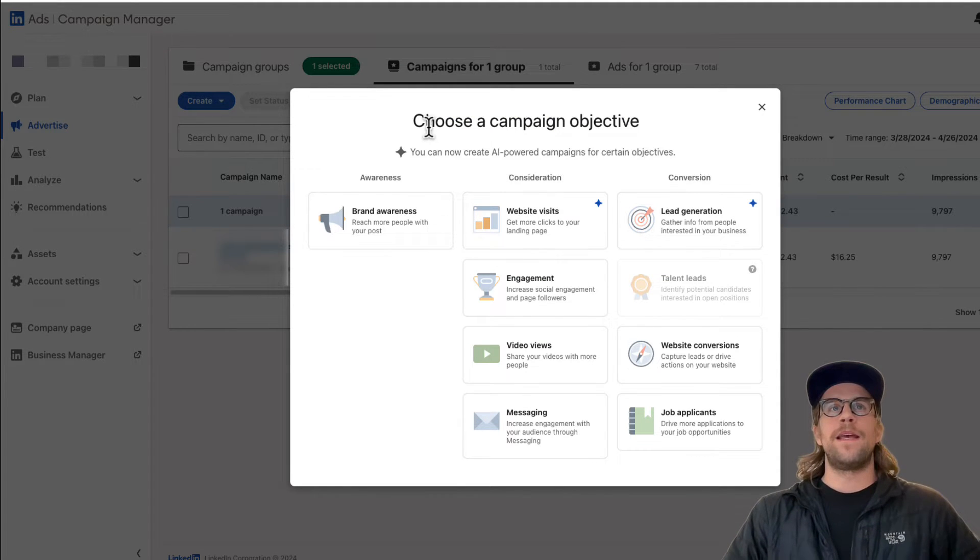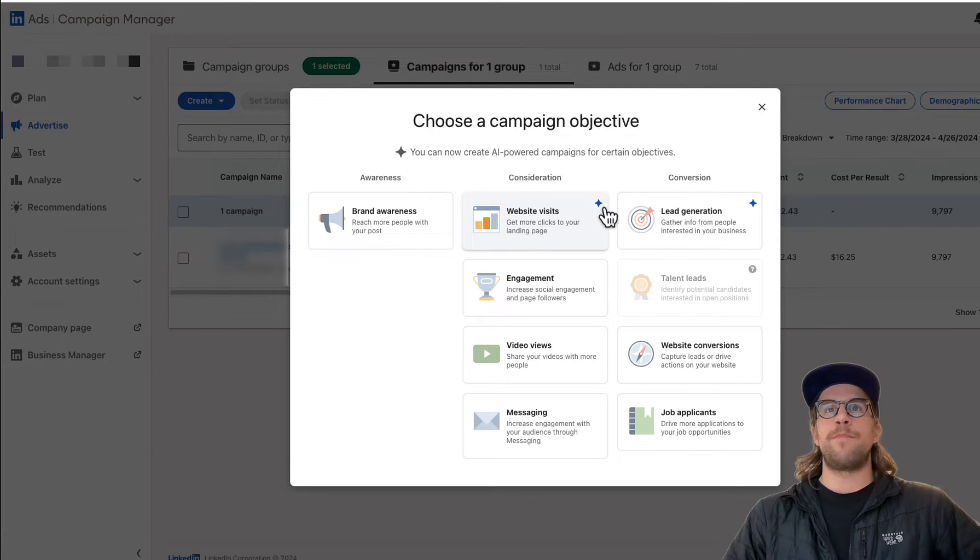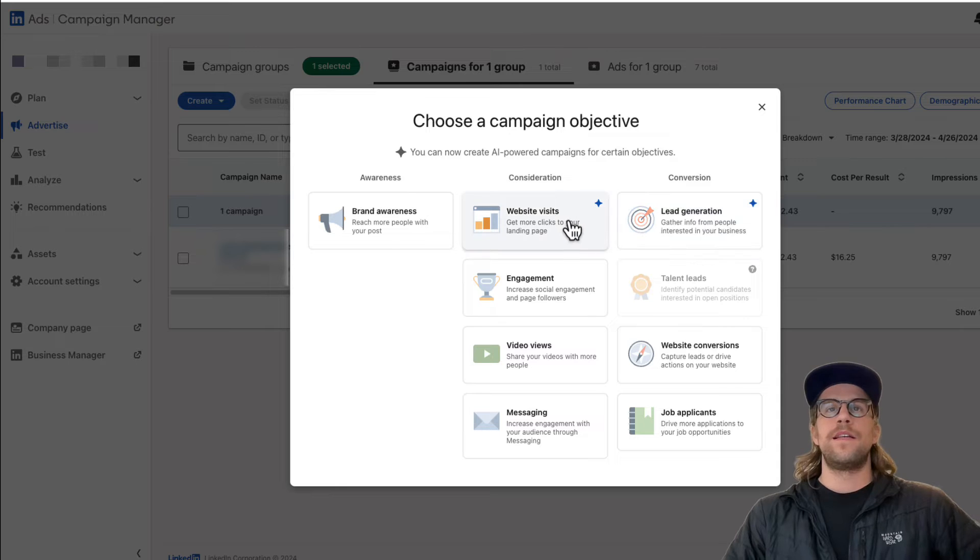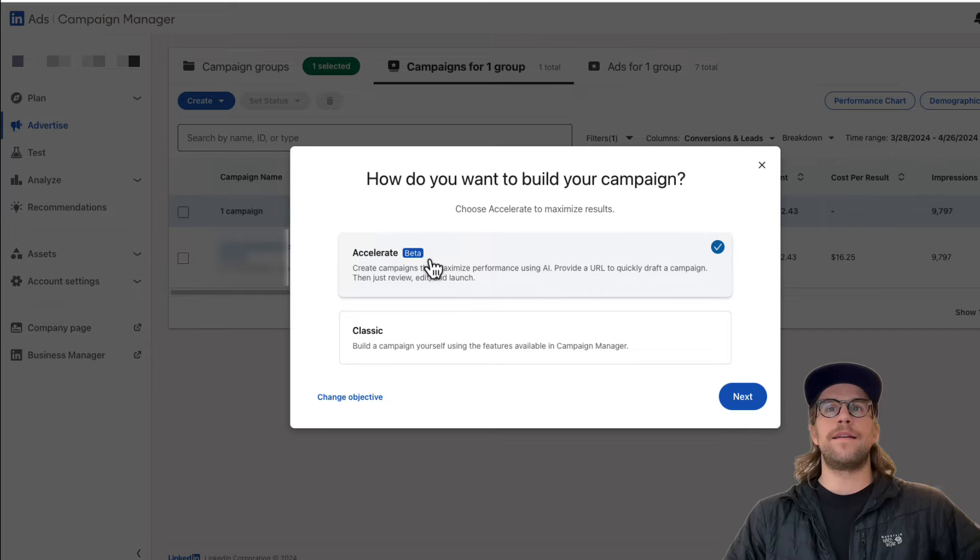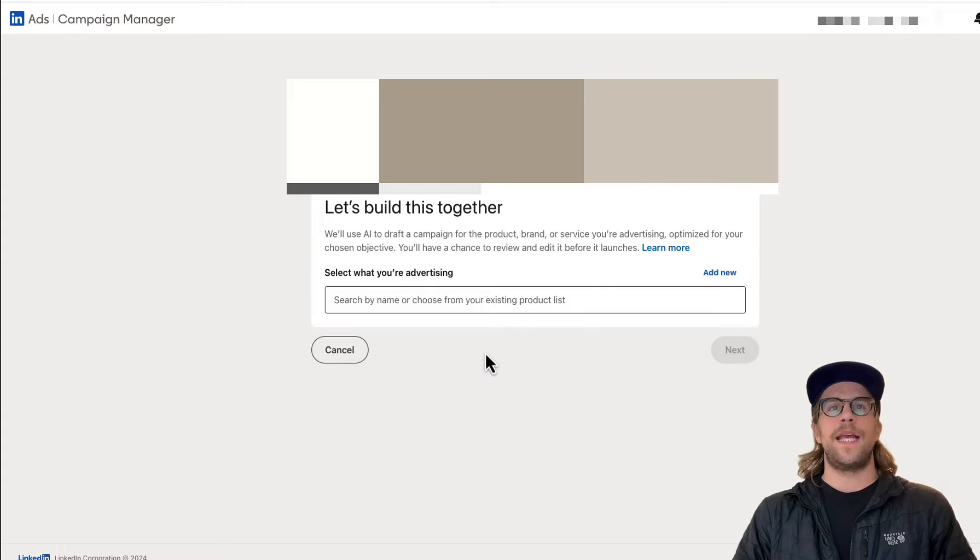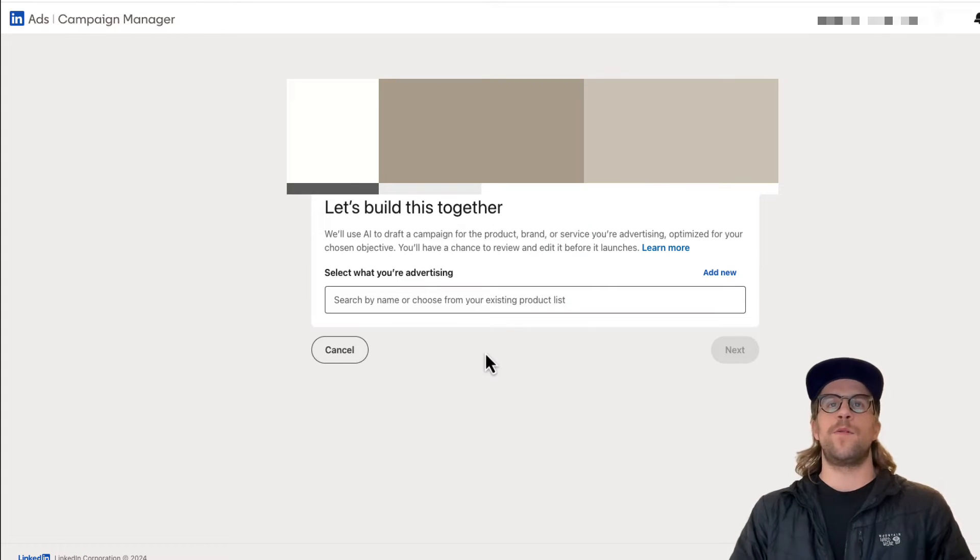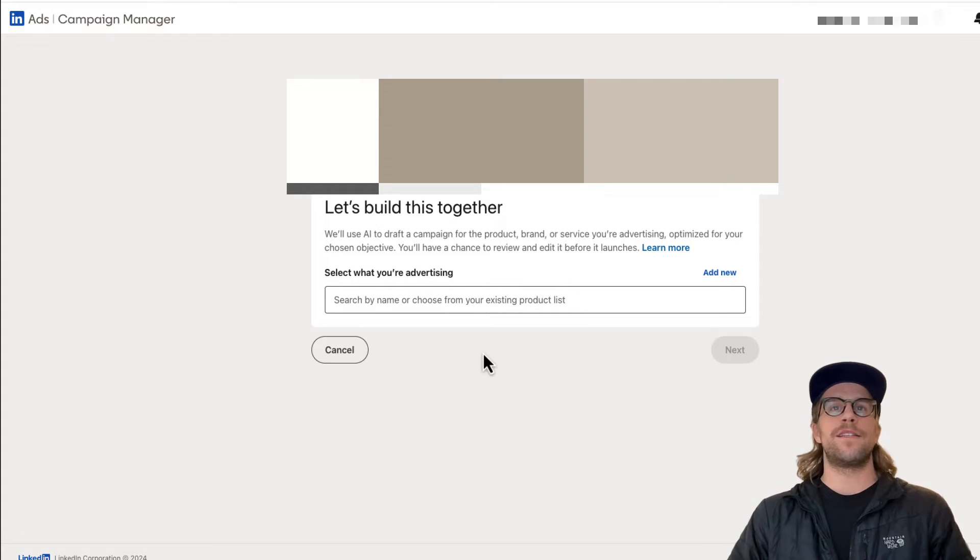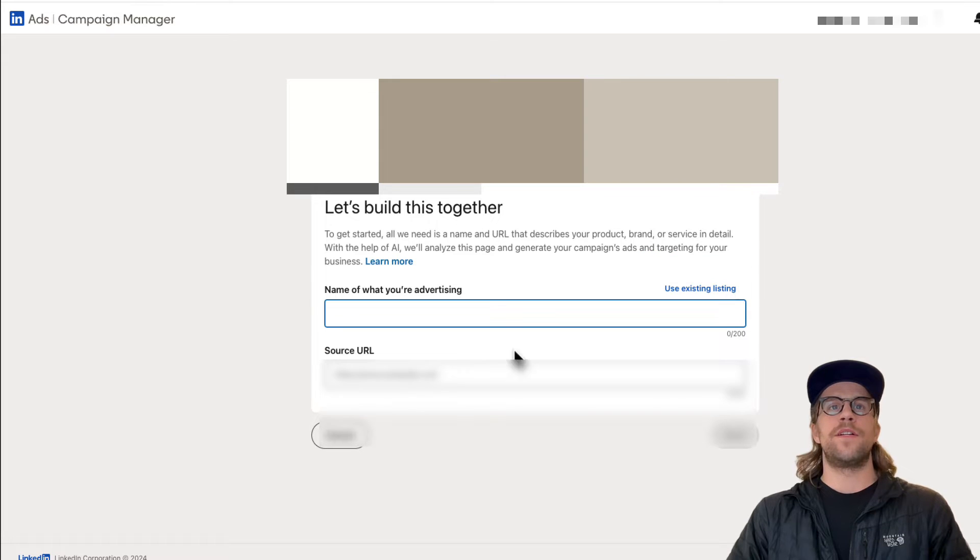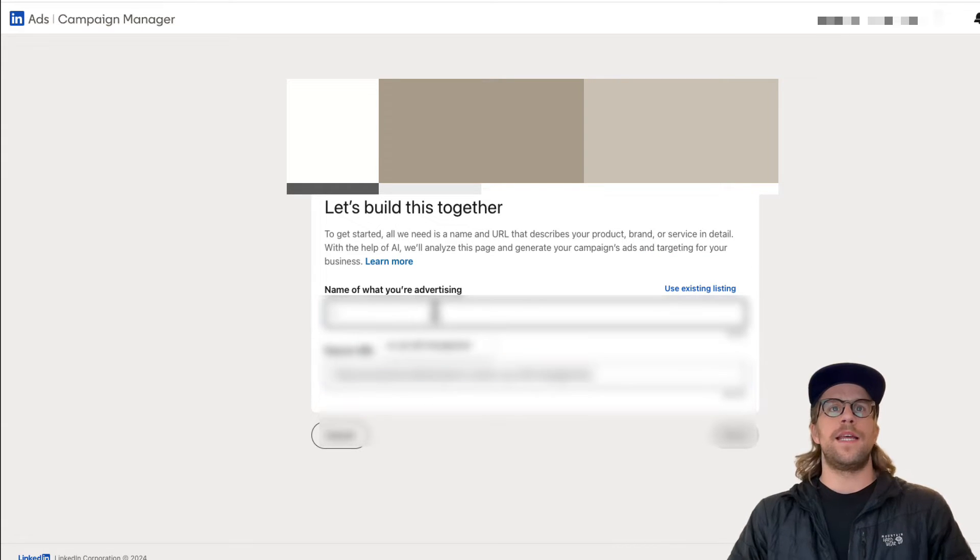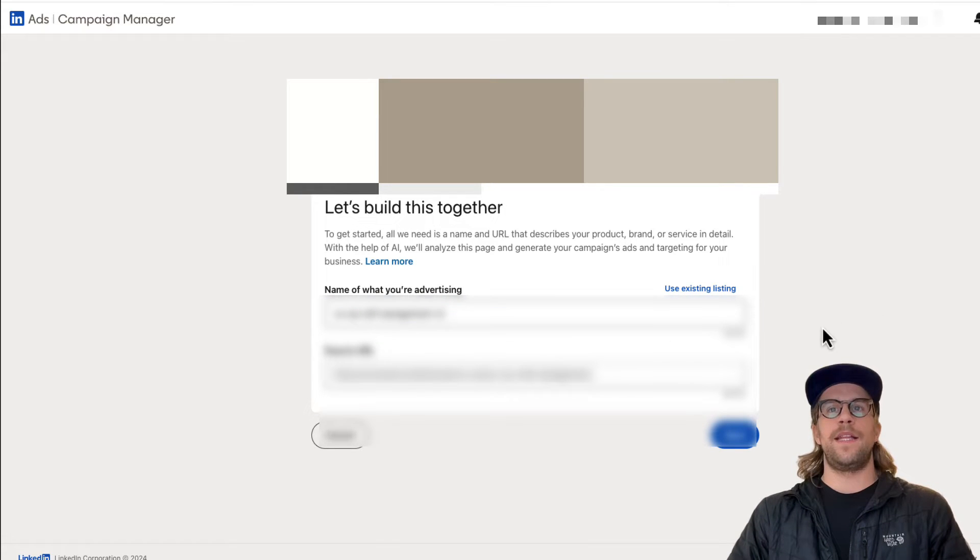So I'm creating a campaign in this campaign manager. And you can see the AI powered campaigns, they have this little blue star here. So I'm going to select website visits. And then you can see it says it's in beta here. So I'm going to continue with that and click next. And then you have to tell them about the product or the service that you want to advertise. And I already created a list earlier, but you can add a new one here. And you can start by putting in a URL. And then you can name it. And then you can click next.